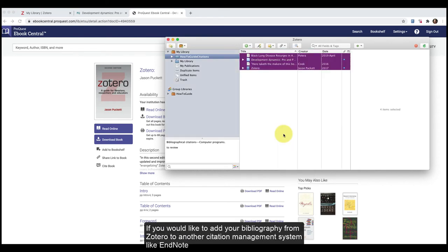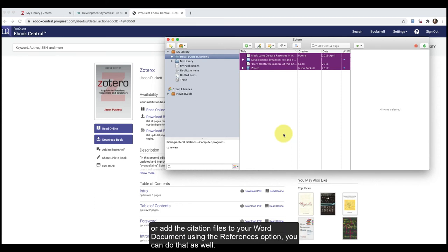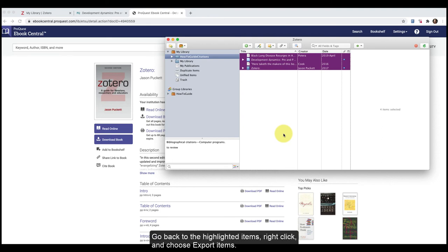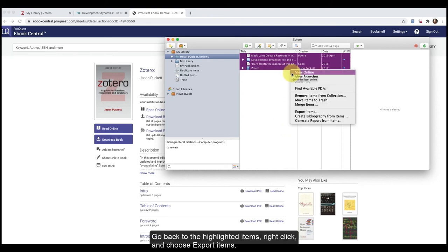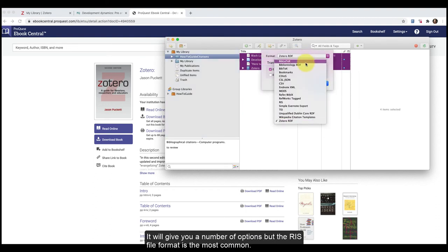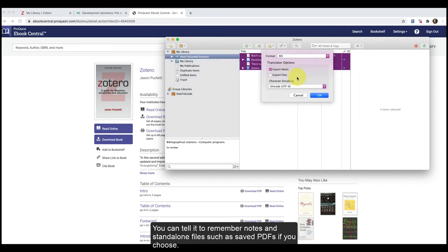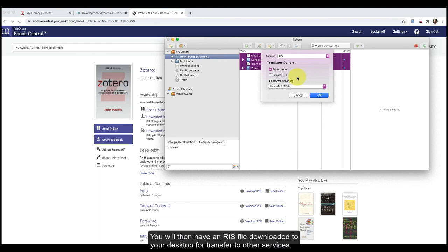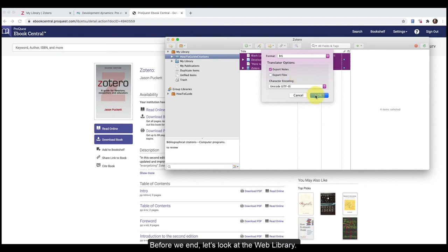If you would like to add your bibliography from Zotero to another citation management system, like EndNote, or add the citation files to your Word document using the References option, you can do that as well. Go back to Highlighted Items, right-click, and choose Export Items. It will give you a number of options, but the RIS file format is the most common. You can tell it to remember notes and standalone files, such as saved PDFs, if you choose. You will then have an RIS file downloaded onto your desktop to transfer to the other services.